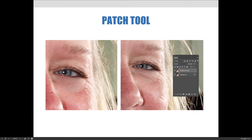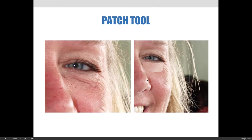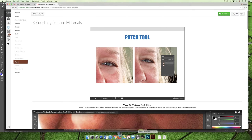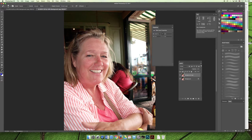Depending on where you pull the skin from it might not always be that subtle, but look what happens when you lower the opacity to around 42% — it looks incredibly natural. It looks much better than the original, which had deep grooves and wrinkles. The adjusted version just looks a little more subtle. So let's jump back to Photoshop and repeat this for our image.